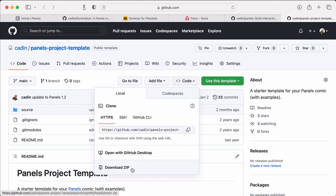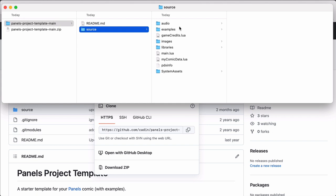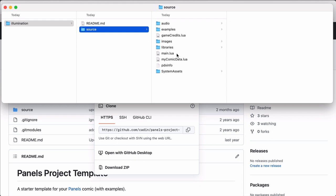If I go to my downloads folder, I get this zip file as promised. And when I unzip that, I get a folder with all the code for the template project. The first thing I'll do is rename this panels project template main folder to my project name, which is illumination. And let's look at what's in this project. So I have a source folder here that has some Lua files for my game.